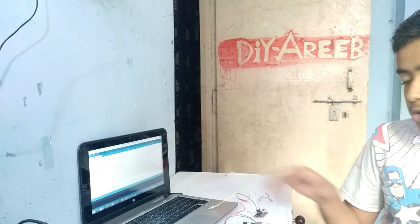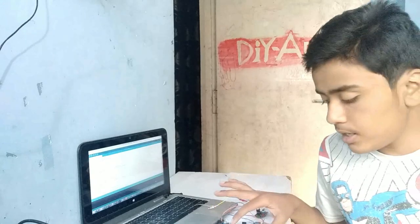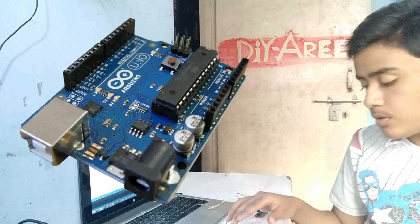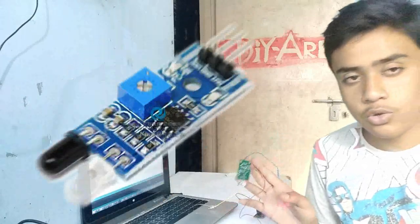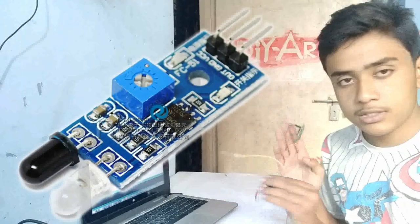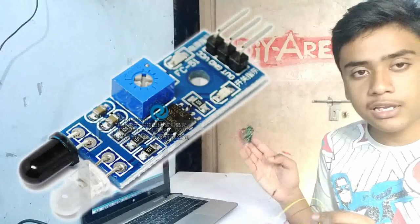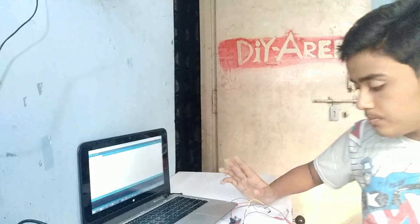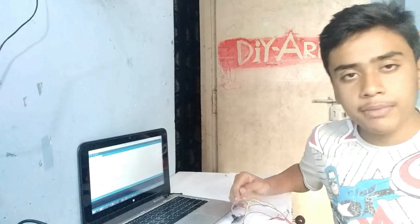So we need Arduino Uno, two IR sensors, one for in and one for out. So let's get to work.